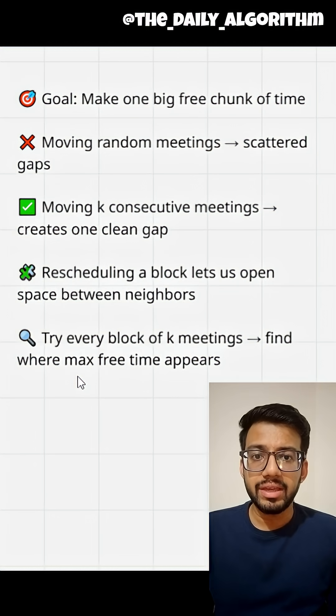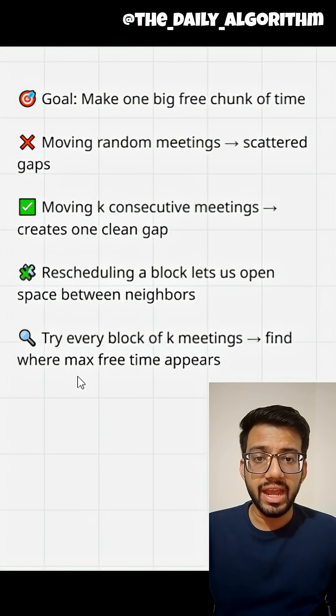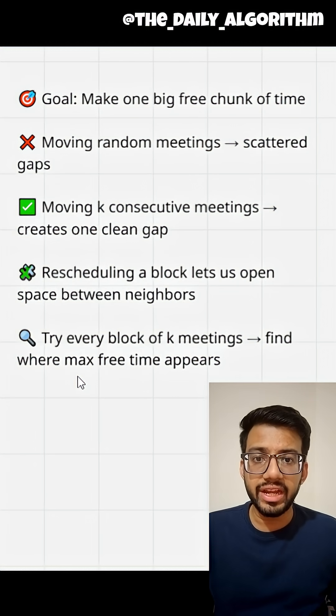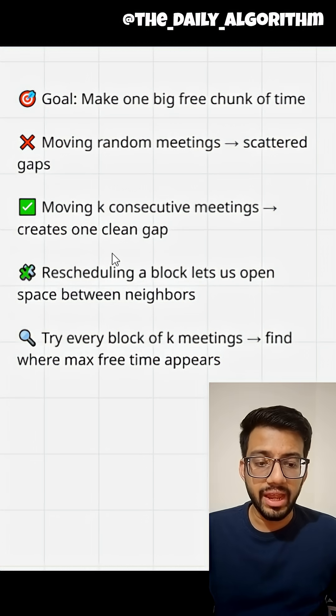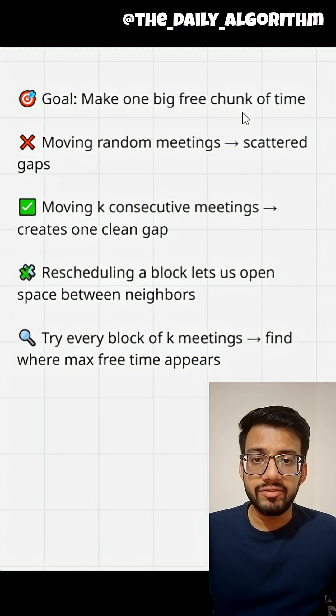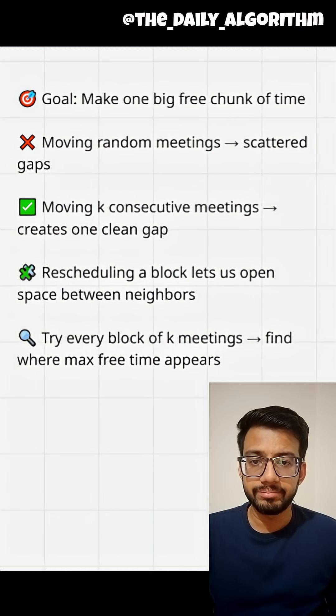But if you pick k consecutive meetings and shift them either to the start or the end of the event while keeping all other meetings in place, this way we can create a large gap between them. Let's look at the C++ solution.